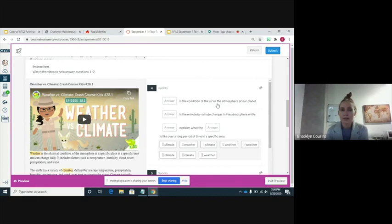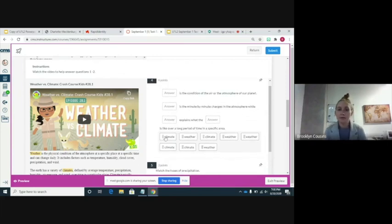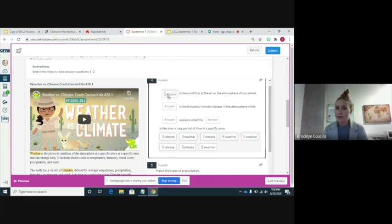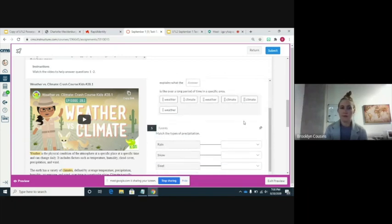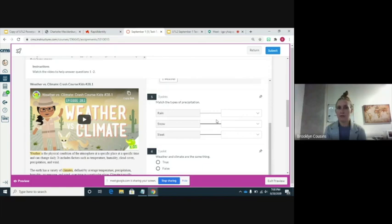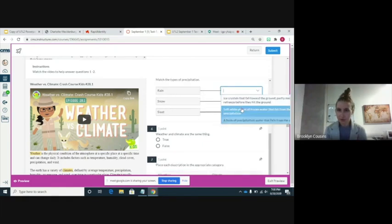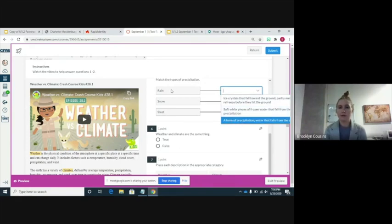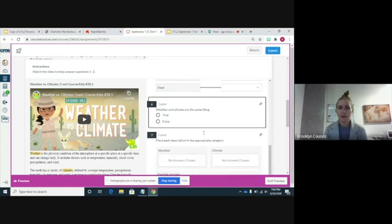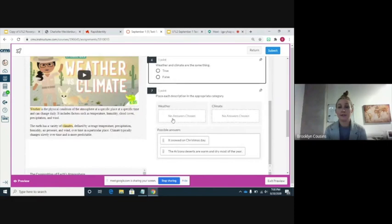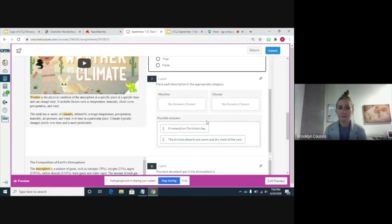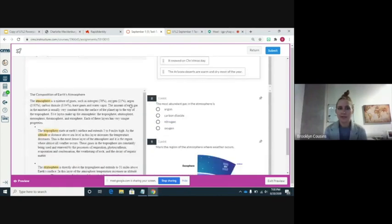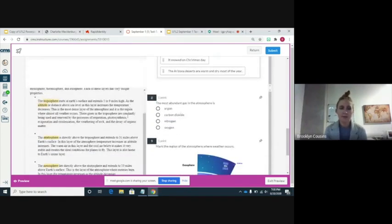You have fill-in-the-blank questions where you're going to fill in the blank to make the sentences make sense — you can drag and drop it, or click down and it'll give you two options to choose from. You have a few matching questions for the types of precipitation — again it's a drop-down box where you click what you think is the best answer. You also have some true/false questions and some categorization where you're going to have to determine the difference between weather and climate. Be sure to watch the video because it'll give you a better understanding. You also have your typical multiple choice.